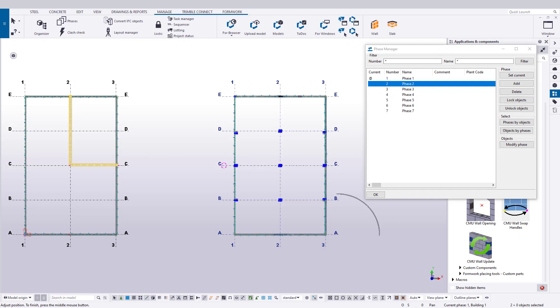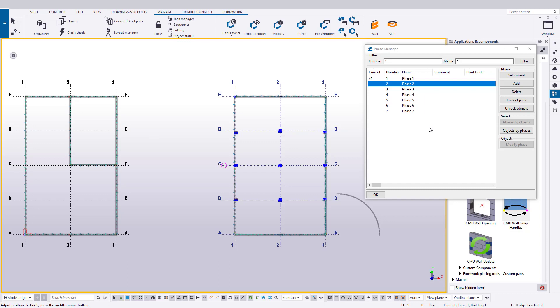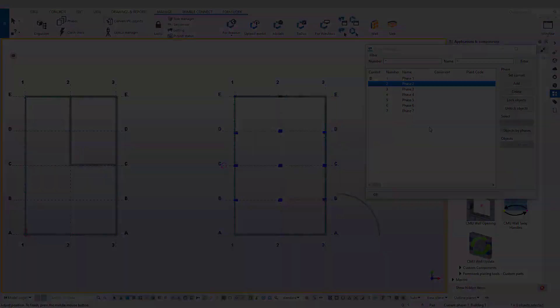From here, we could place Building 1 on Phase 1 and Building 2 on Phase 2, and so on. But our phase list is a bit straightforward and doesn't really allow for any flexibility for any project changes or growth in scope. One best practice is to predetermine a group of phases and associate them to a section of the model.